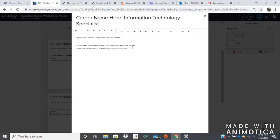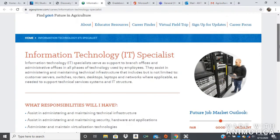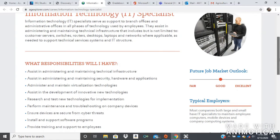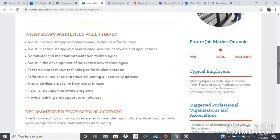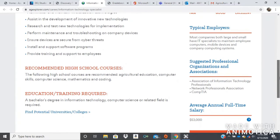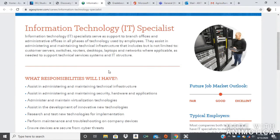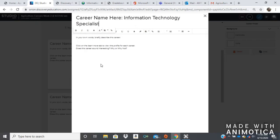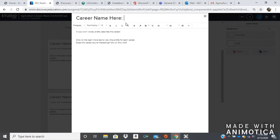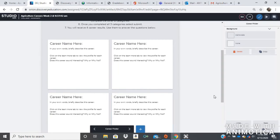And then it says in my own words, briefly describe this career. So I'm going to read the description and in my own words, I'm going to summarize this and write it here. And then it's asking for us to click on the view more tab and read more about the career so that we can know if this career sounds interesting to us — why or why not? So here's the full career profile. It describes what your responsibilities will be for this job, what kind of high school education you need, and how much money you would be making. This is going to help you decide if this sounds like a job for you. And you're going to do that for all four of these careers.